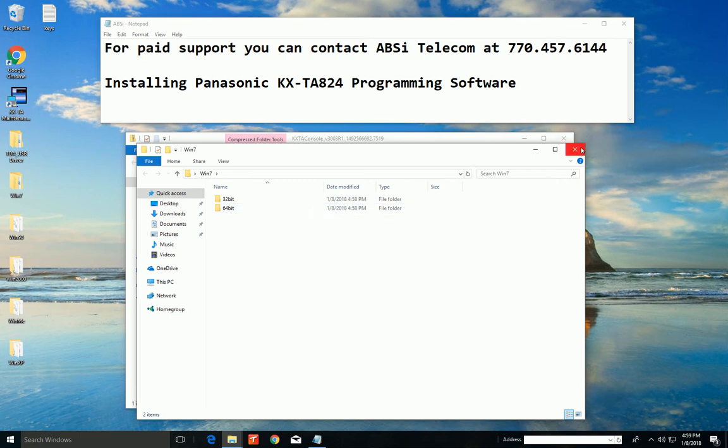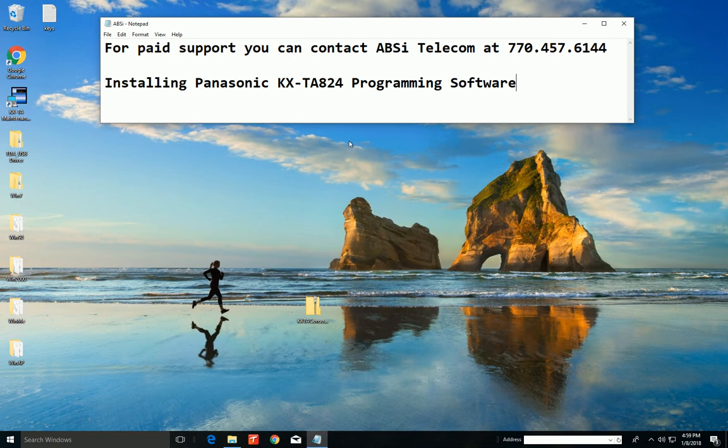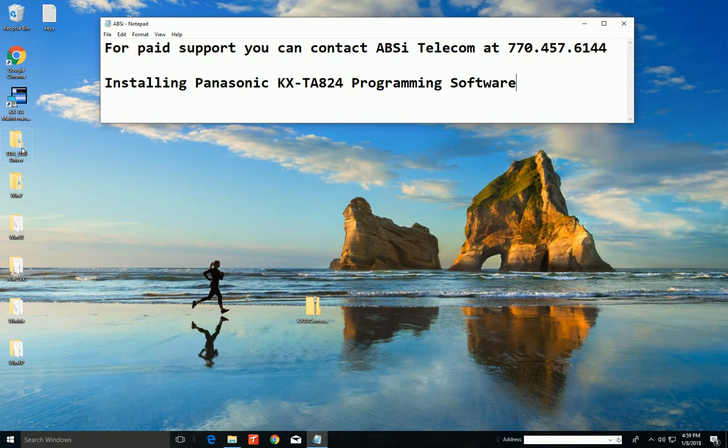Okay. Now how do we load that driver? Well, the first thing we want to do is probably plug in our TDA824 system into this computer using the USB cable, and making sure the power is on on the phone system. You know, I expect the phone system to be in running order that you've already initialized it and all that kind of good stuff.